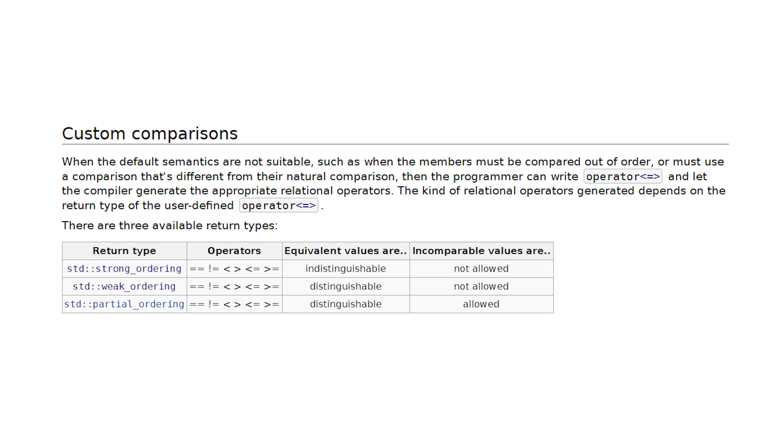Weak ordering relaxes this a bit. Something might compare equal, but might be distinguishable in a way.